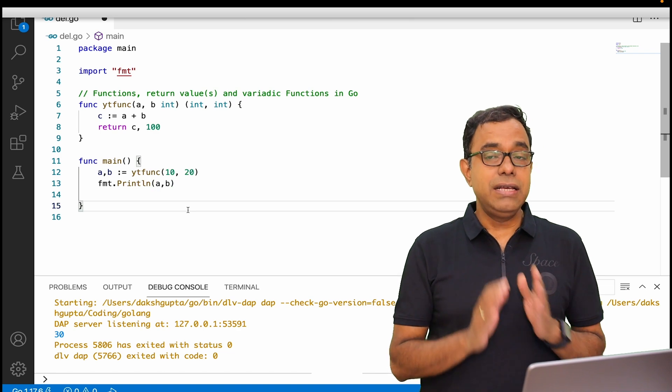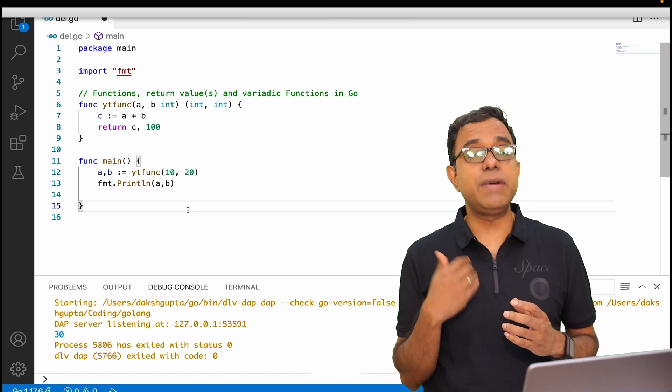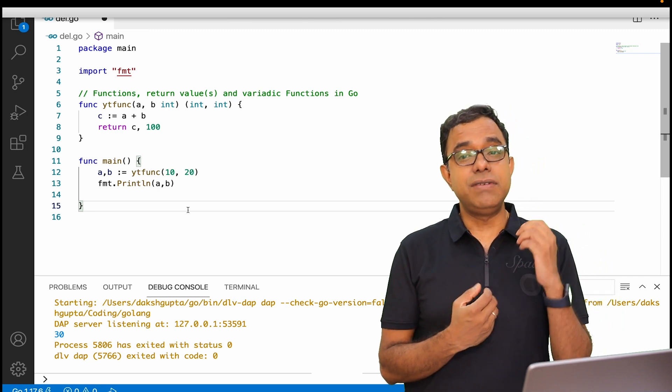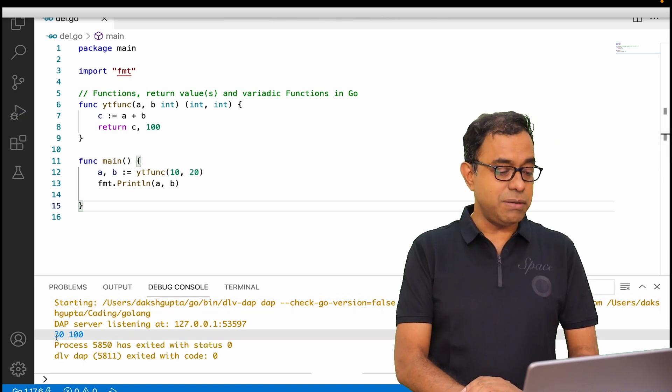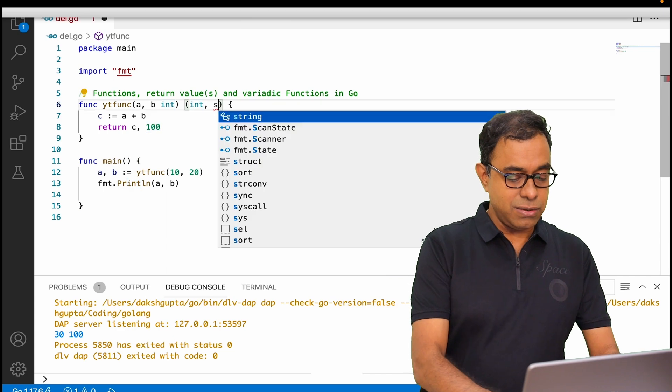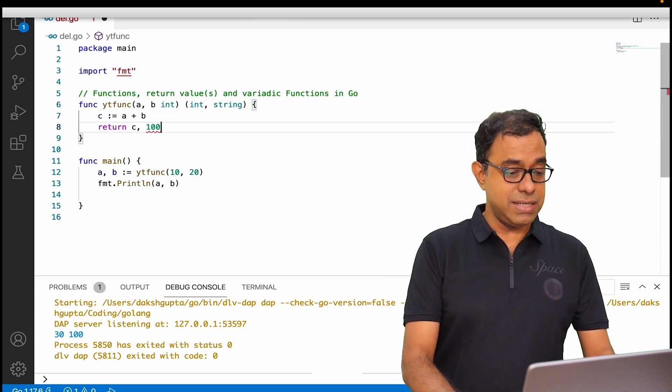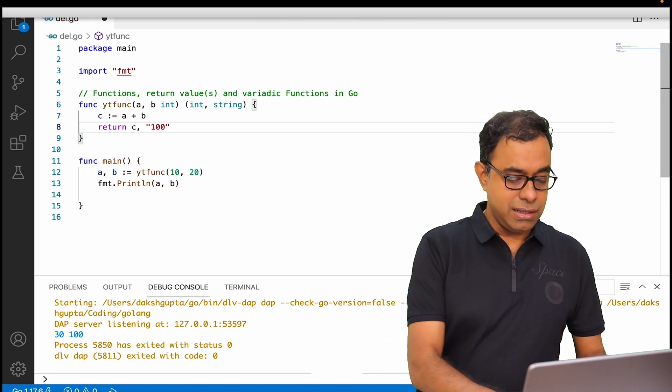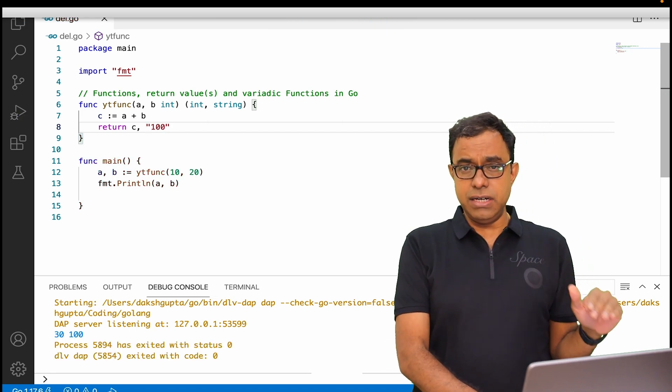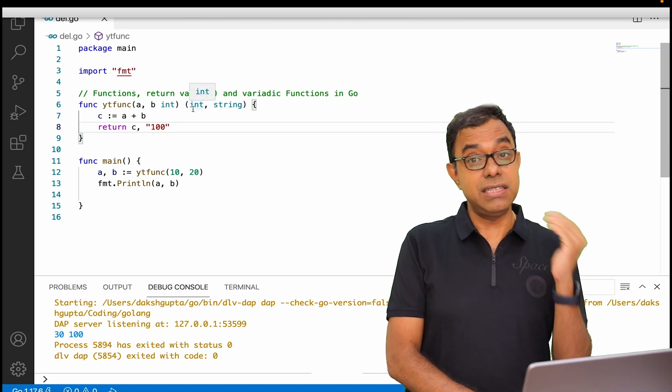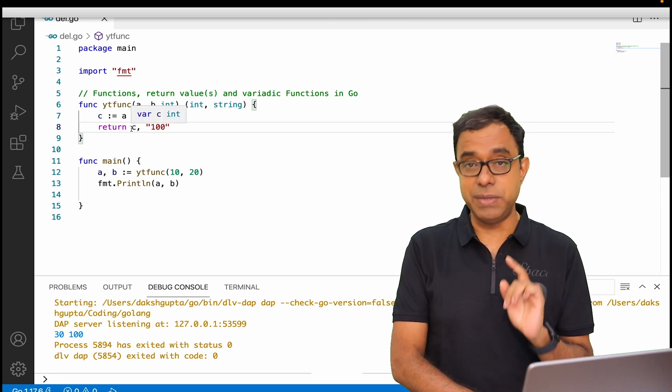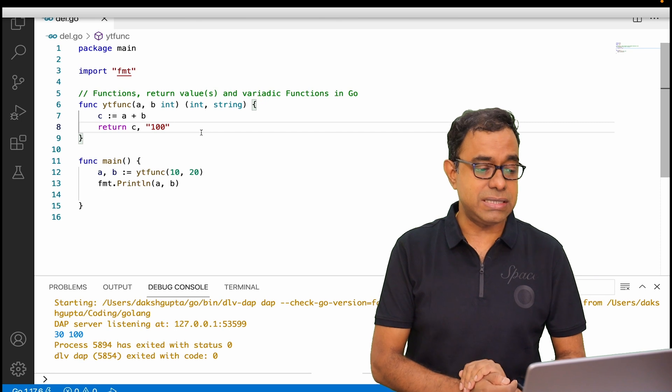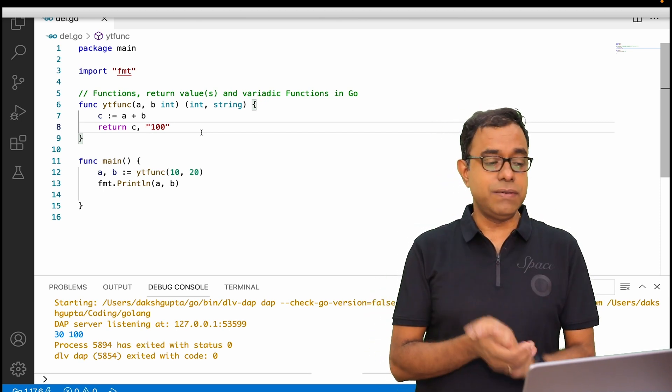The difference here is that we're actually returning multiple parameters from a function without using any struct. So here is how it looks like, and the return will be 30 and 100. Here instead of int I can also say a string and return 100 as a string. It will work. So the sequence of return values will directly match to the way it is being defined. If first is int, first return should be int. Second is string, then second return should be string. Now this is all about general way of having a function.